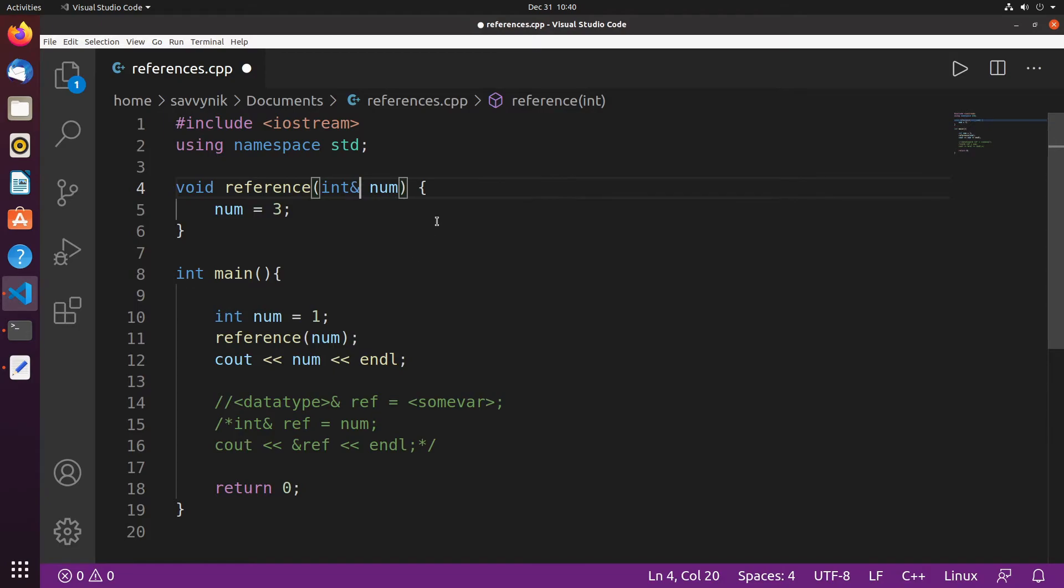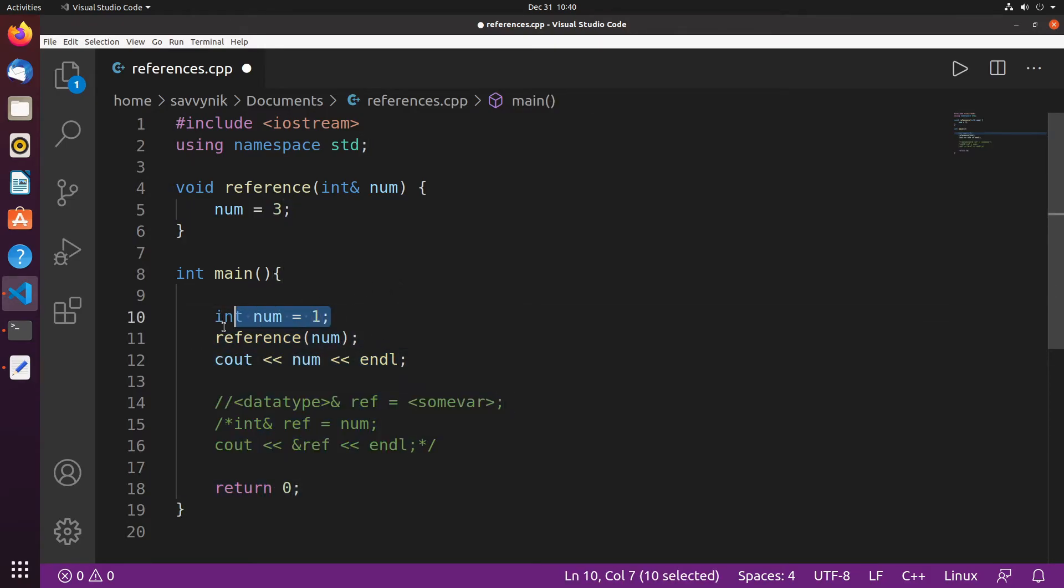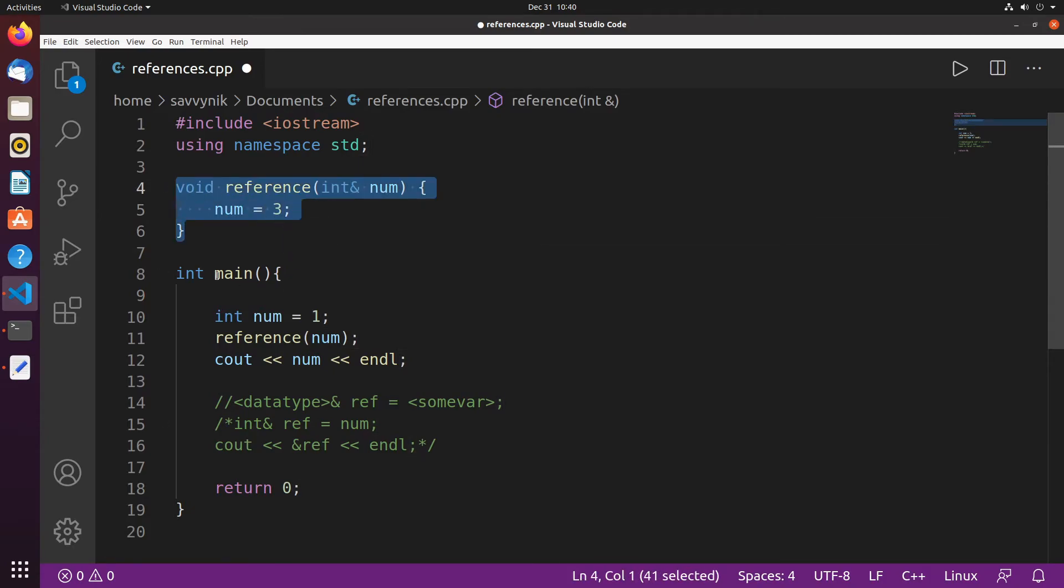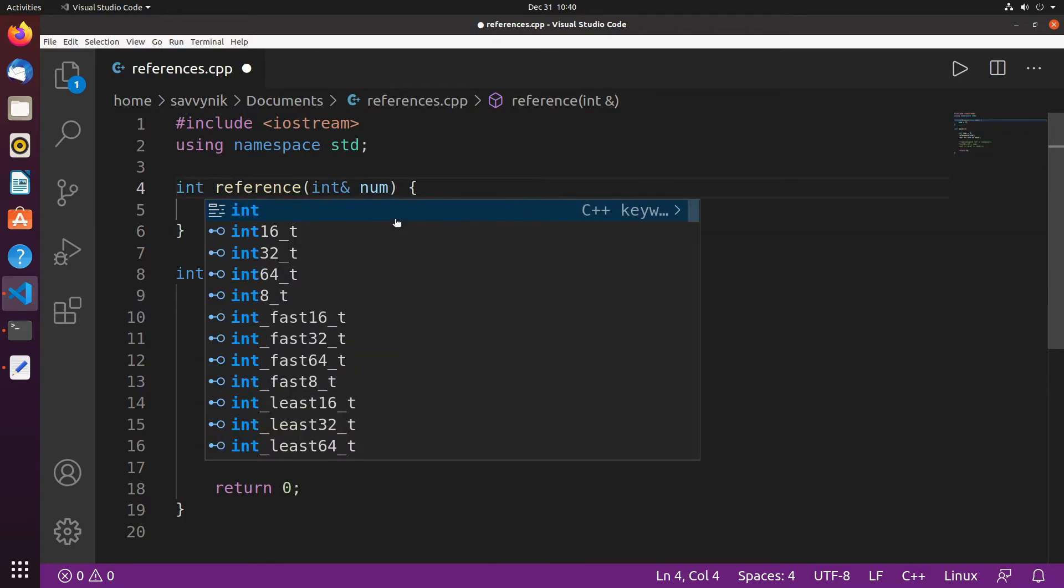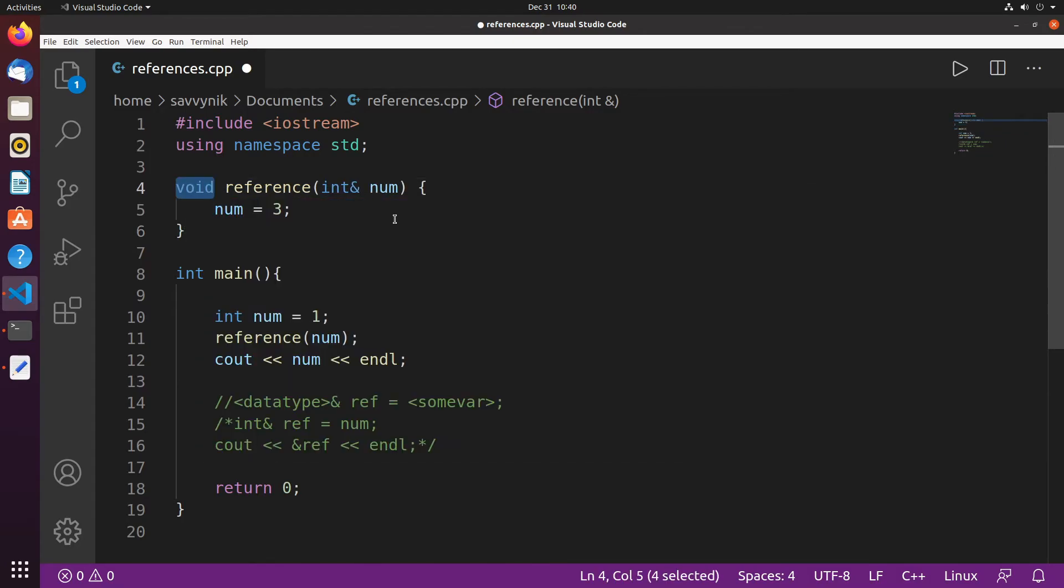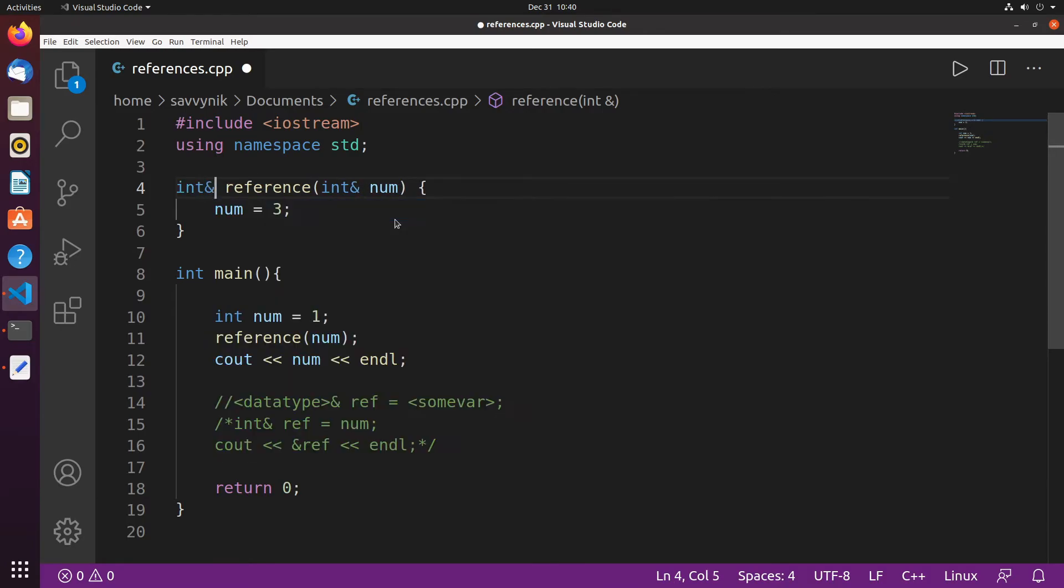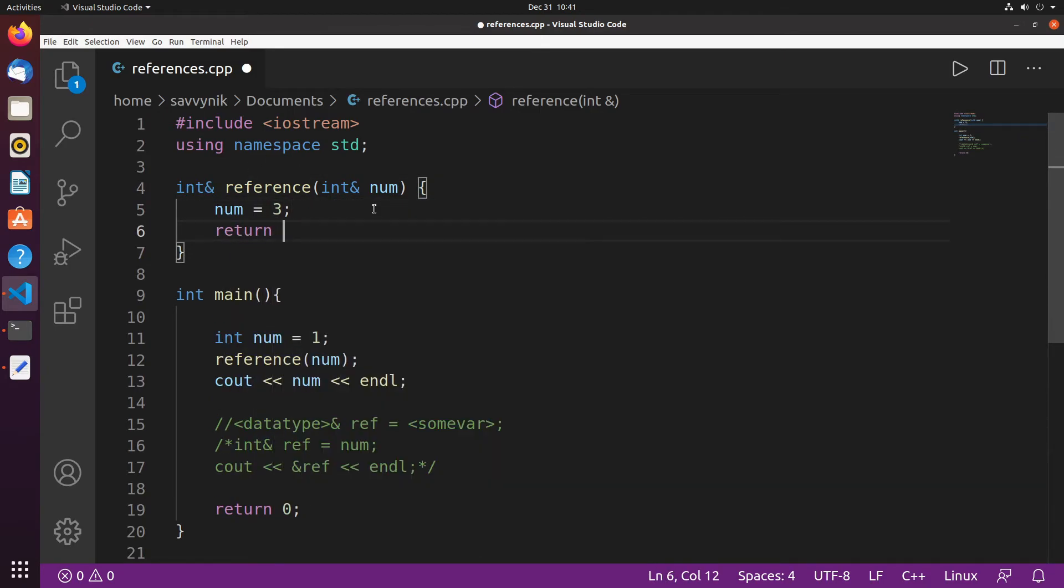So we have now been able to use a reference in the main function where we just basically switched up the name of an already existing variable called num. We also passed in a reference here and then had access to that same number inside of a function that's not the main function. And let's make a little change to this reference function and call it, and change void to an integer type. And we'll put another ampersand here. This means we're returning a reference out of this function. So let's set num equal to 3 and return num.